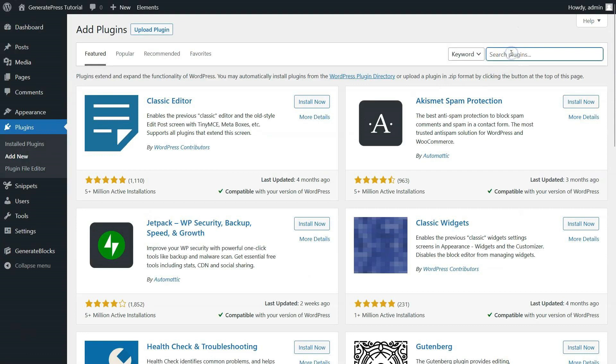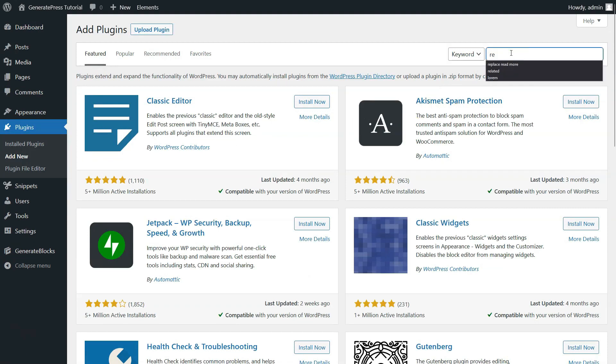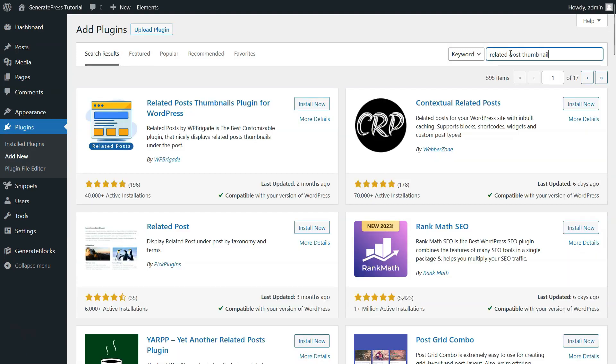You can also search and share by keywords. But for now, we will head towards the search bar, which is located at the top right corner. Here, we will search for Related Post Thumbnail.